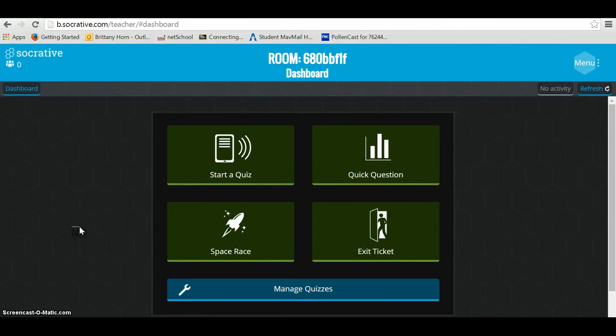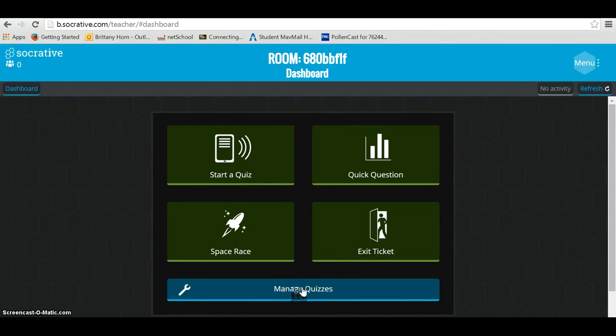Go to Socrative.com to sign in. Once you sign in, it's going to take you to the dashboard, which is where you can start a quiz, make a quiz, or edit a quiz, and even change your account information.